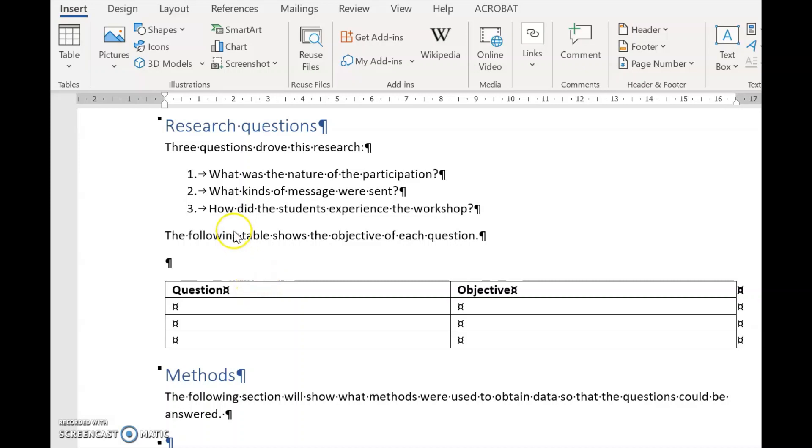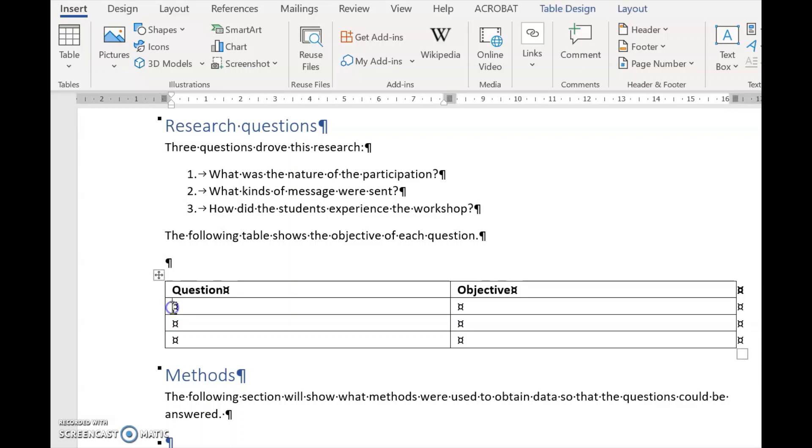So here we have three research questions that we want to repeat in the table below. Instead of typing them out, we are going to automate that with cross-referencing.